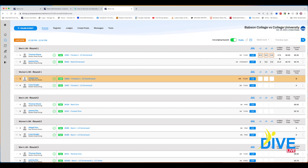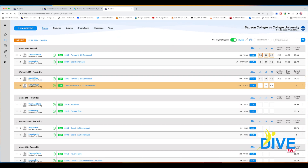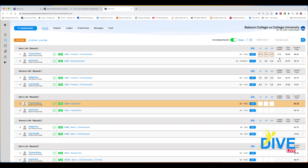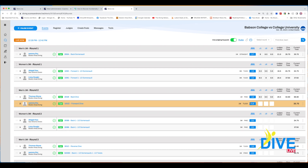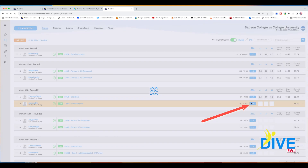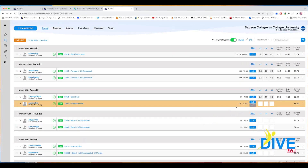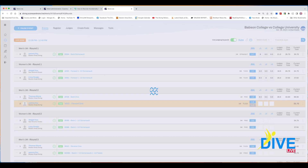As you can see, when the scores come in it highlights the next diver and moves automatically — no hitting the return key. If you're using the touch pads, all you have to do is announce. If for any reason you need to change the degree of difficulty on a dive, you can override it. The program shows both the correct DD and the overridden DD — great for summer leagues or conferences that have special rules.